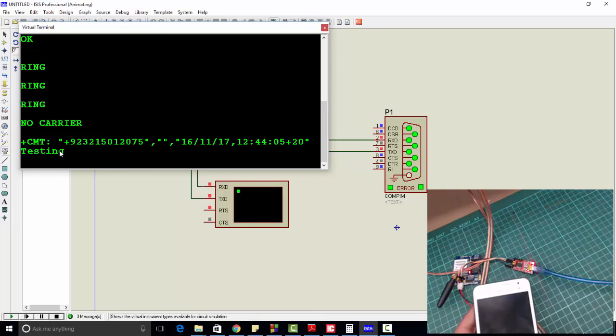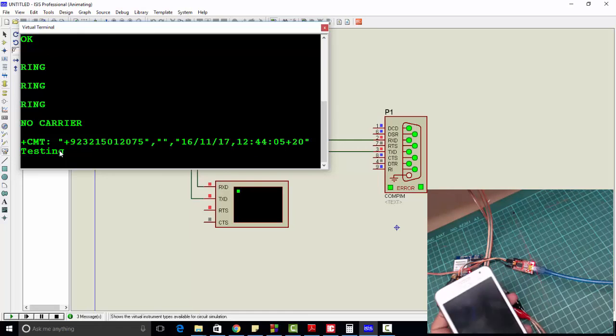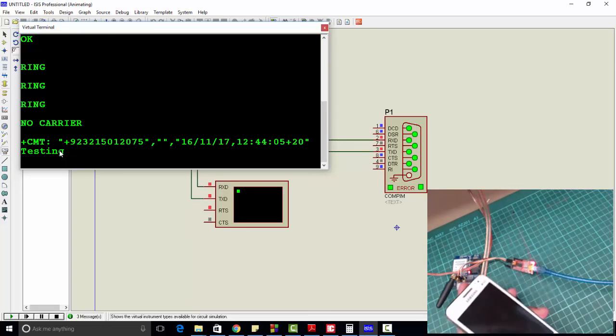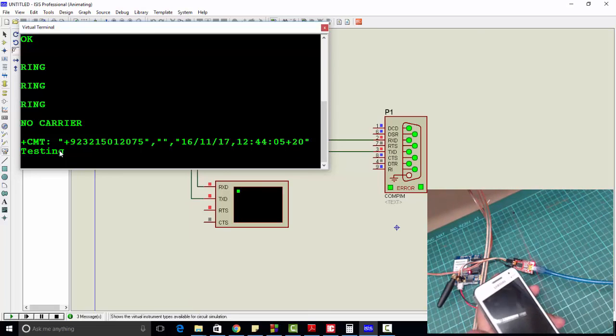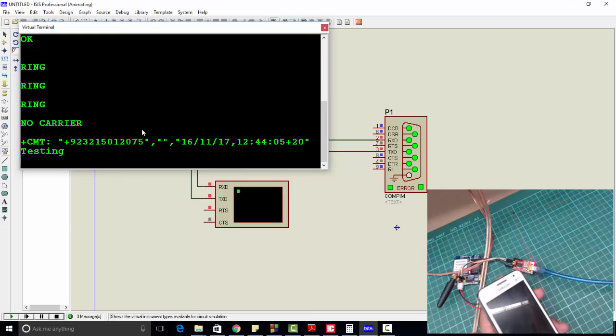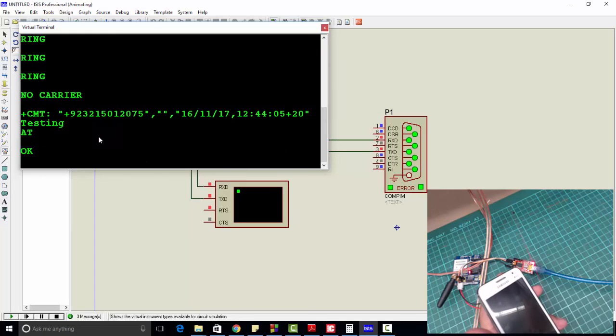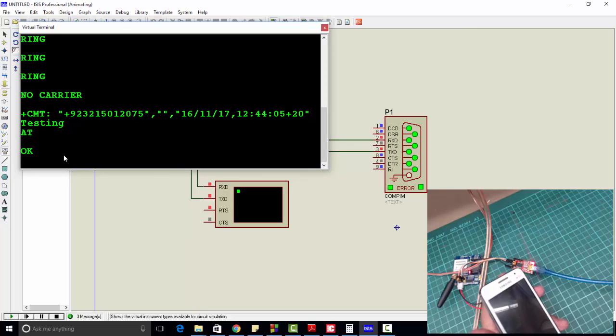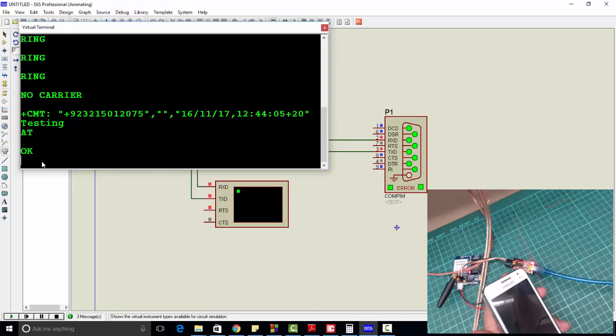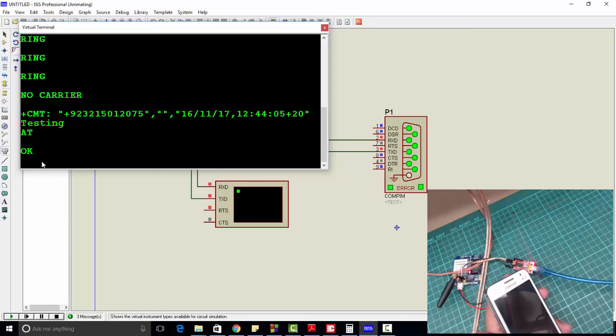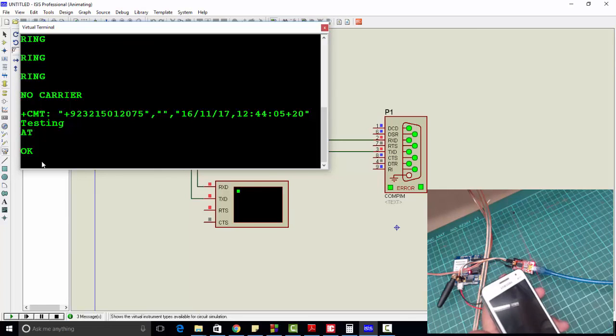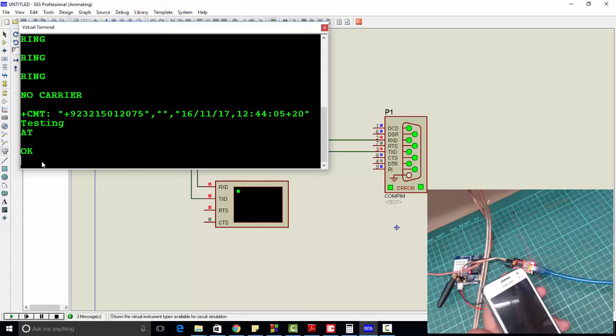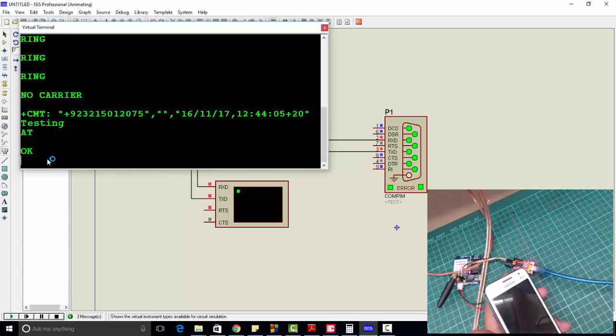This is the method to interface GSM module with computer. You can use a similar method to interface microcontroller with GSM. For example, we are sending AT and getting OK - we are sending these commands manually. In the case of microcontroller, you will store these commands in the form of strings, and the microcontroller will send them automatically. Thanks for watching. If you want to learn how to interface GSM module with microcontroller, you can check the link in the description.